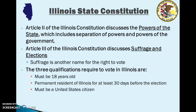The three qualifications required to vote in Illinois are: you must be 18 years old; you must be a permanent resident of Illinois for at least 30 days before the election; and you must be a United States citizen. Those are the three qualifications required to vote in Illinois.